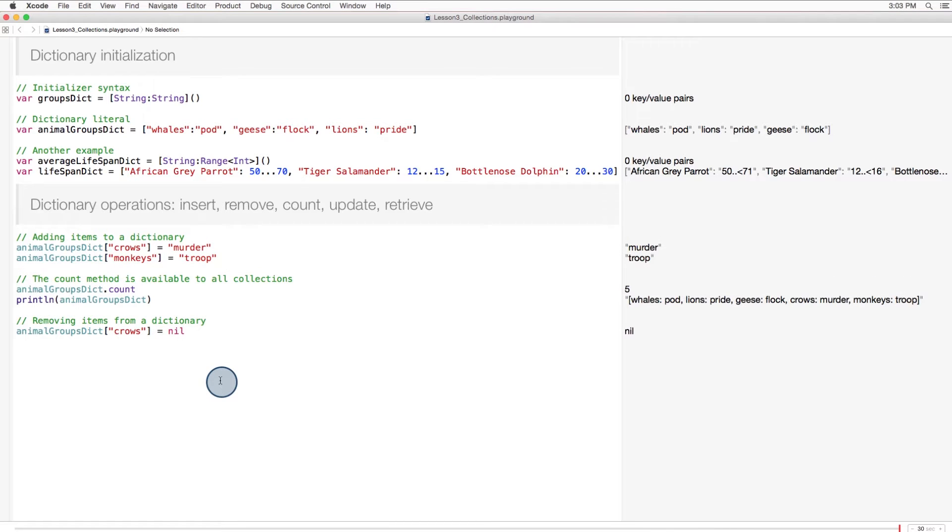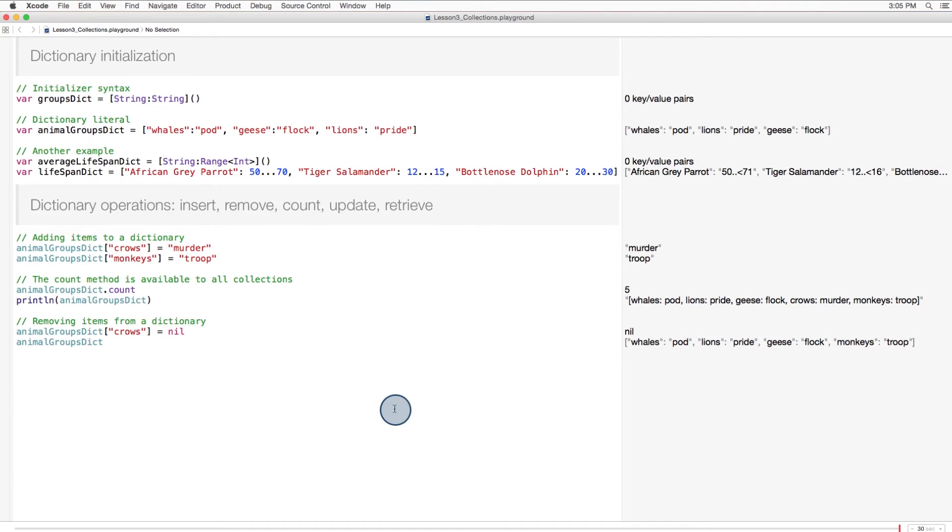Removing a value from a dictionary looks very similar to adding a value. But in this case, the value for the key is assigned to nil. And after we assign the value for crows to nil, we can see that the crows murder pair has been removed from the dictionary.